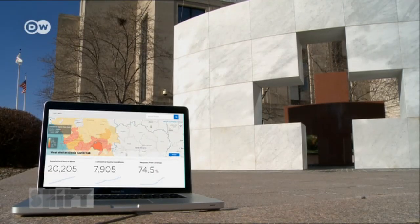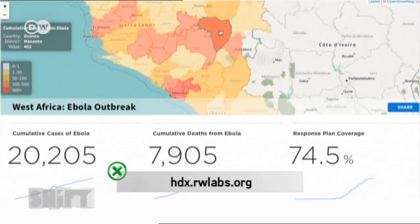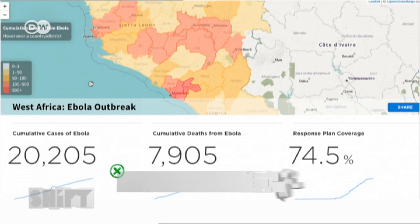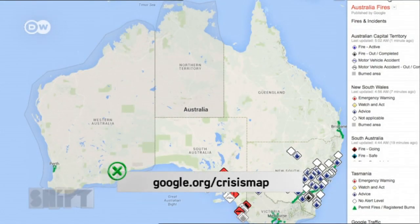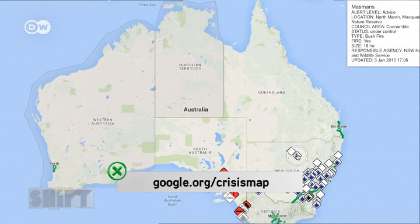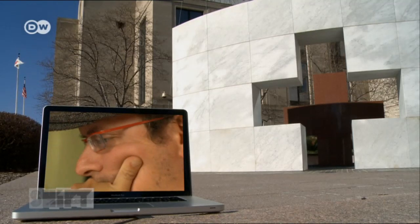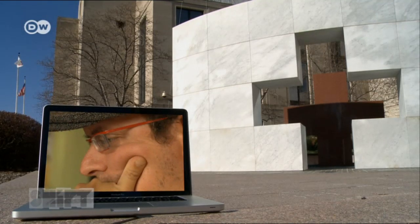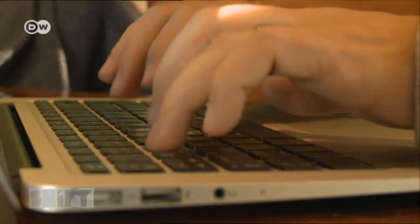Crisis maps are growing in use and numbers. The team at OpenStreetMap compiled one detailing the Ebola crisis in Western Africa. Google Maps is also making its data public, in this case covering the forest fires in Australia. Meanwhile, Patrick Meyer wants to take his maps to the next level.